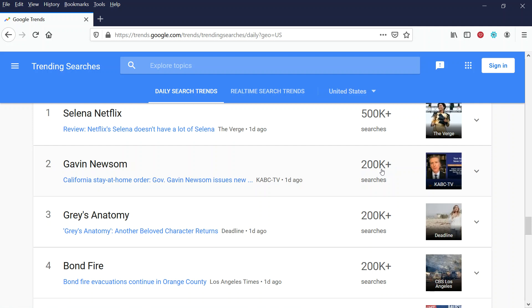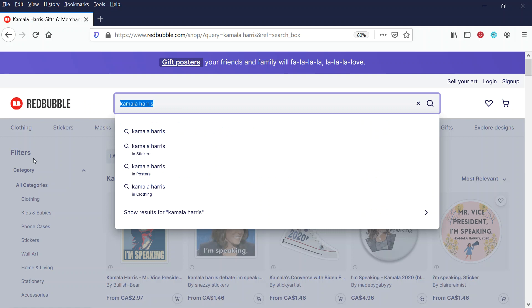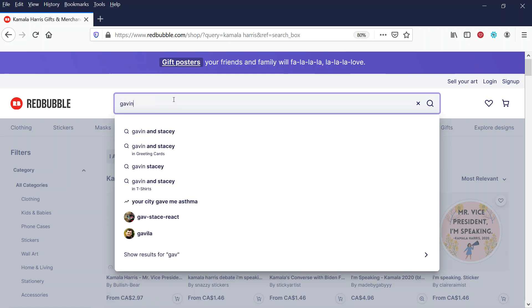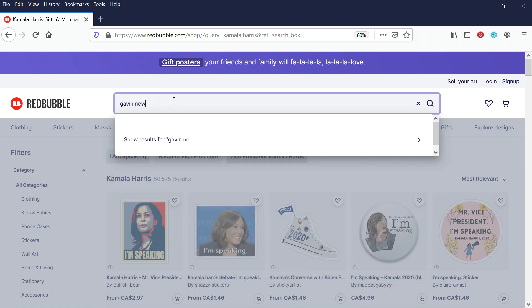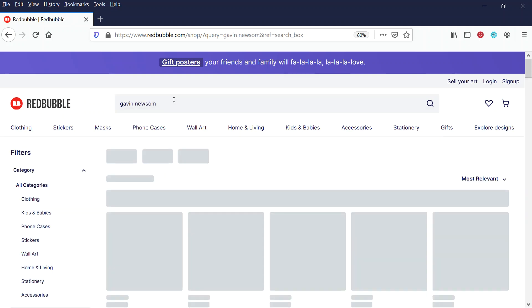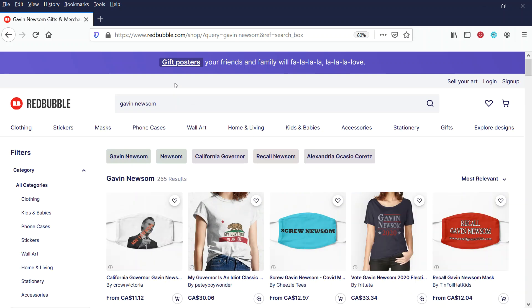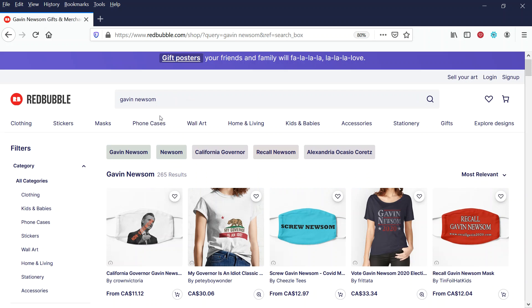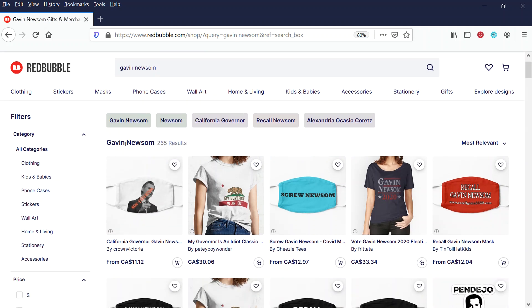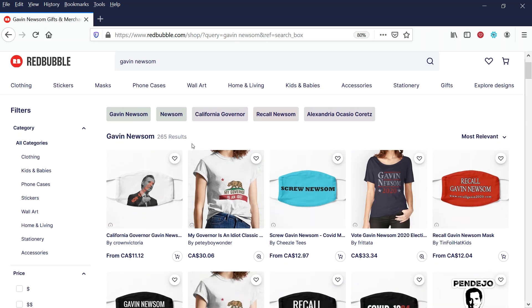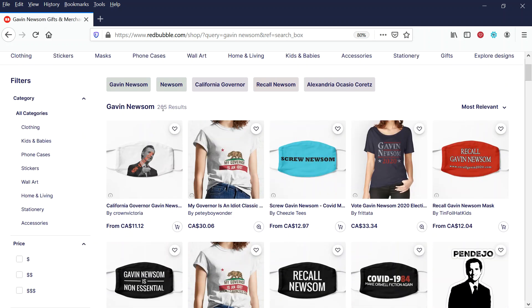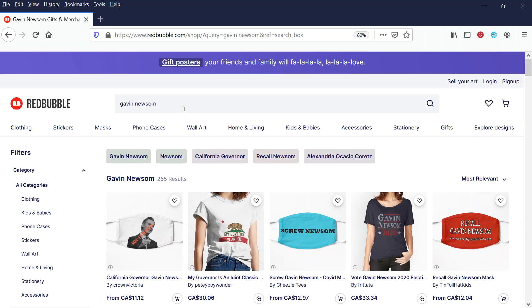Well, there's 200,000 searches. California is a pretty big populous state. I wonder if there's something on Redbubble for that. Let's see what comes up. So here we have the governor of one of the most populous states in the entire country of the United States, and there's 265 results total.